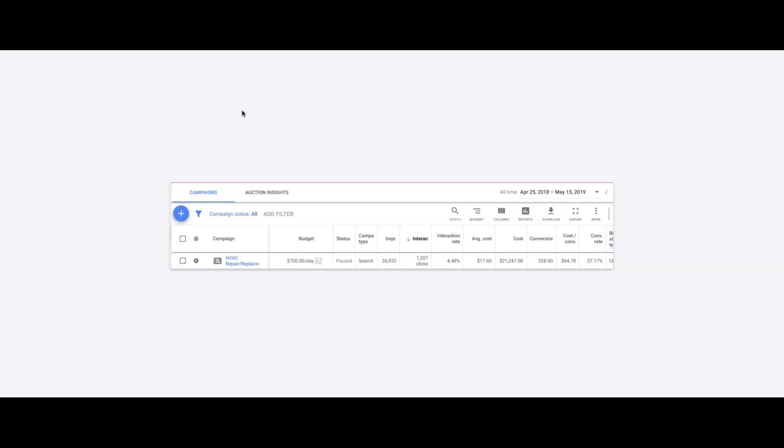This is not a typical conversion rate. In most HVAC niches, stuff like this, repair replacement stuff, people are seeing anywhere from 7% to 15%.